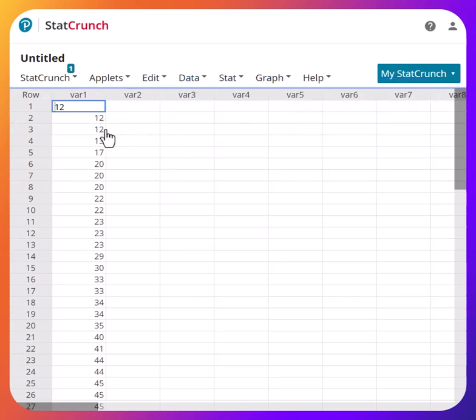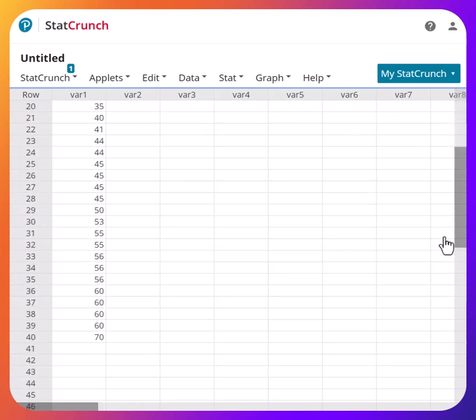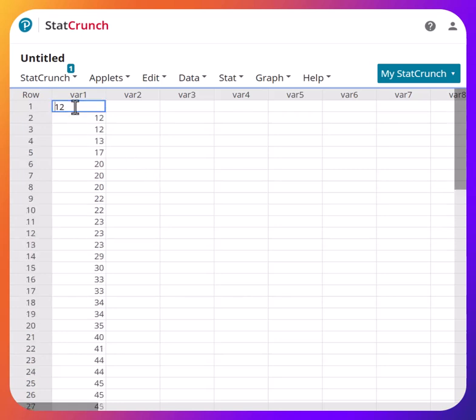In order to create a table with five classes, we need to know the class width. This is the only work you need to do before you can use StatCrunch. You take the largest value — scrolling down, that's 70 — and subtract the lowest value, which is 12. So 70 minus 12 is 58, then divide by 5 because we need five classes. 58 divided by 5 gives 11.6, which you round up to the nearest whole number: 12. This is your class width.